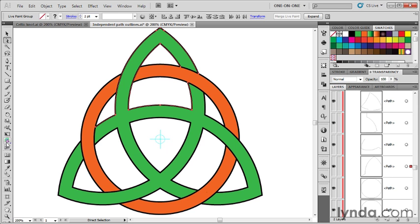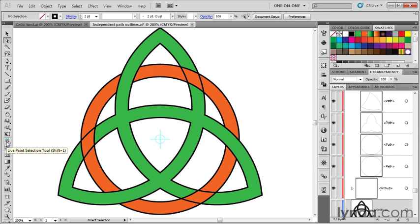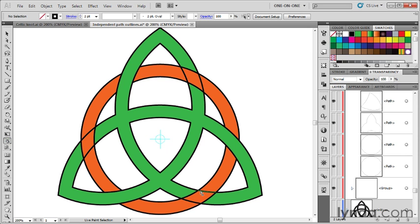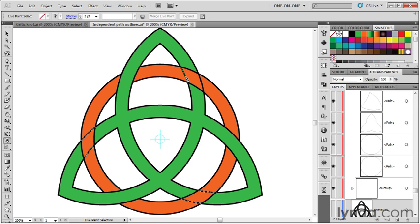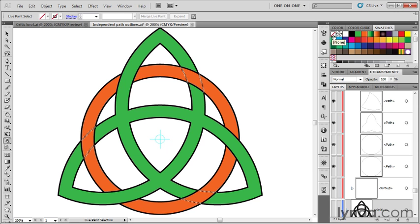I'll press Ctrl+Z, Command+Z on the Mac. The reason I'm harping on this is because I've made that mistake a lot in the past, and I don't want you to make that mistake. I'll grab my live paint selection tool and press Ctrl+Z or Command+Z on the Mac to get those little strokes back. I'll click on those same strokes that I clicked on before, clicking and shift-clicking on each of these to select them. Then what you want to do is change those strokes from black to none here inside the swatches panel or wherever else. You could just press the slash key as well if you want to.